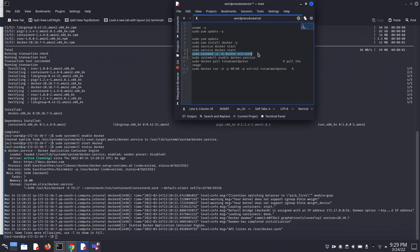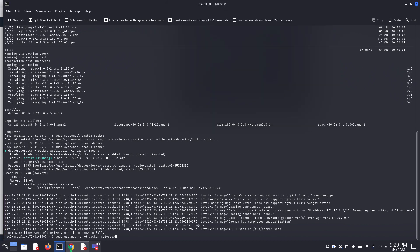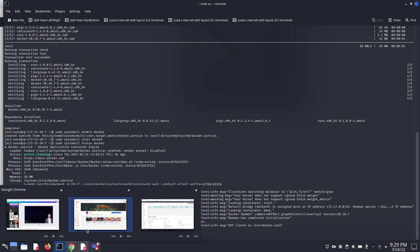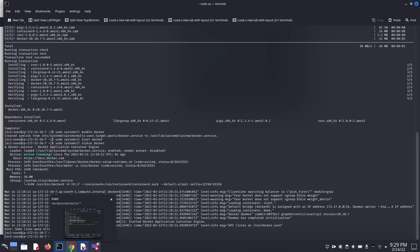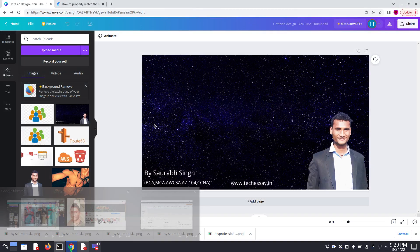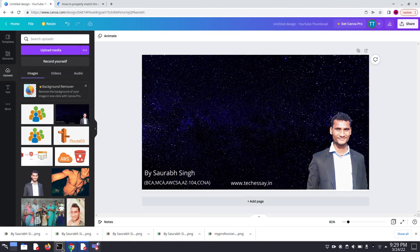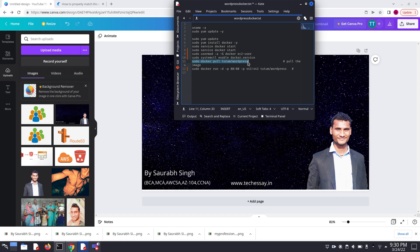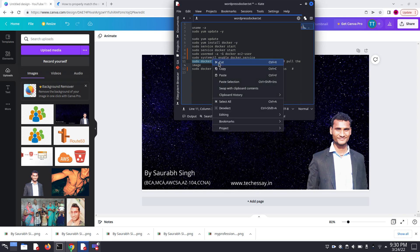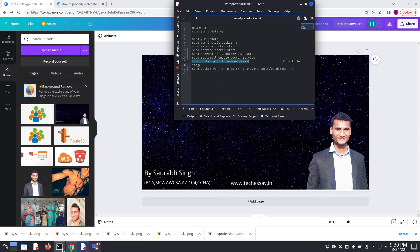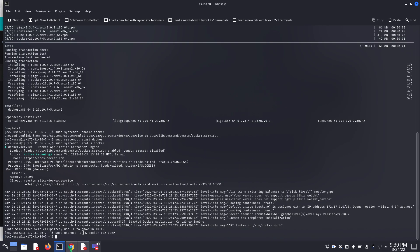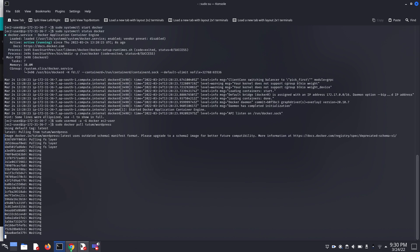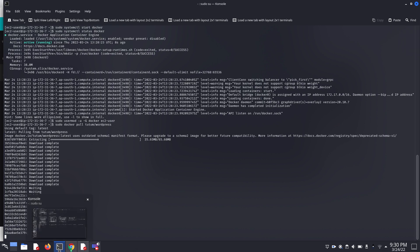Here is the command, you can copy paste from the link in the description. Now you have to run this command: sudo docker pull WordPress. Here we are pulling our WordPress Docker image. Paste it. Now it's basically pulling the latest WordPress Docker image.